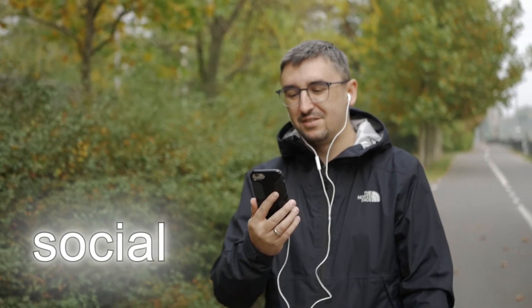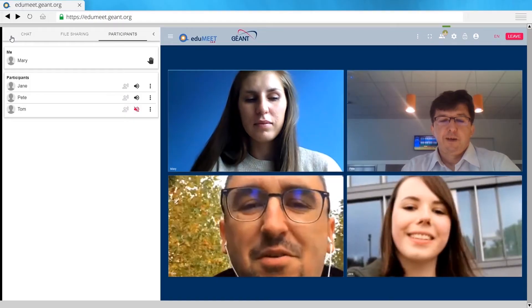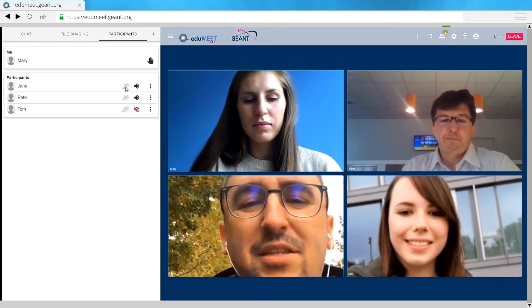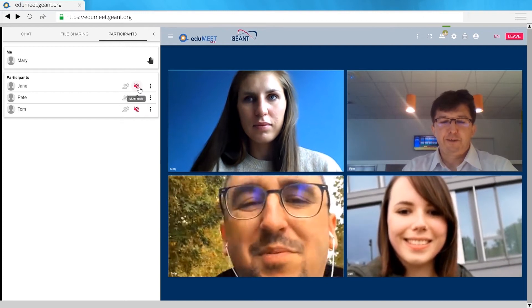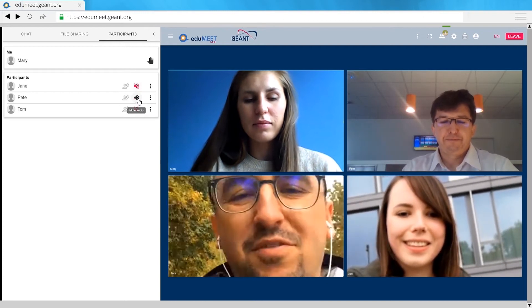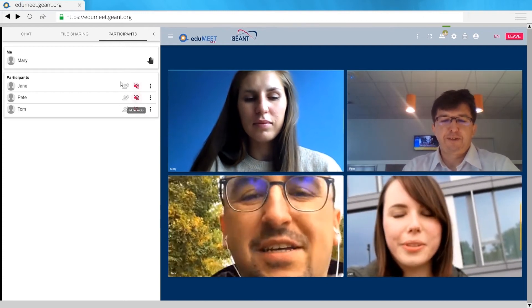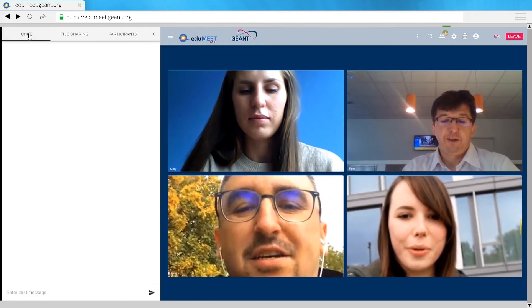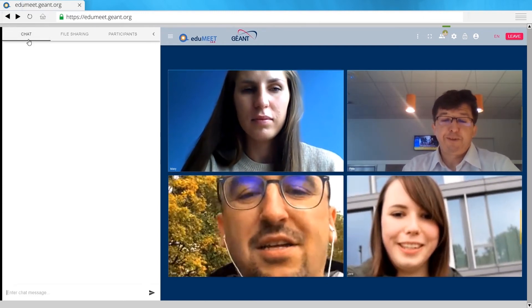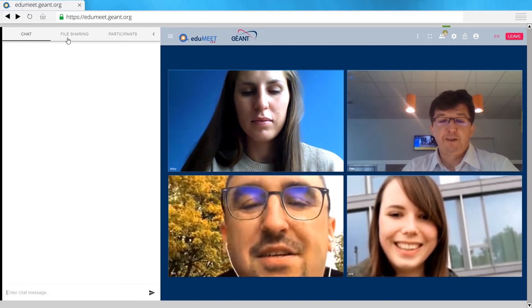EduMeet is social. Works on PCs and mobile devices. Perfect for ad hoc meetings. Easy to share text, files, and screen.